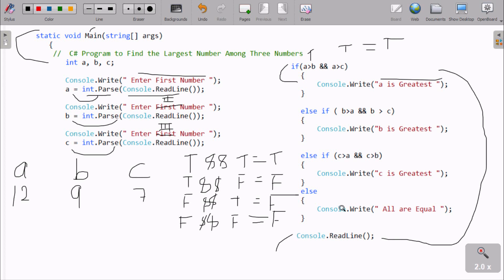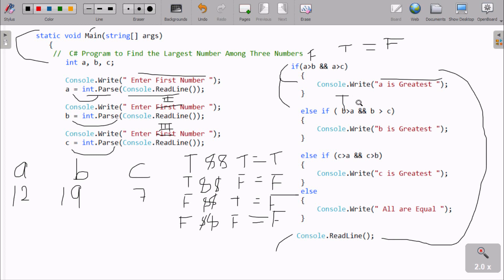Next, entering A=12, B=19, C=7: A greater than B is 12 greater than 19 — false. A greater than C is 12 greater than 7 — true. False AND true gives false, so this if block is skipped. Then else-if: B greater than A is 19 greater than 12 — true. B greater than C is 19 greater than 7 — true. True AND true is true, so it prints 'B is greatest'.